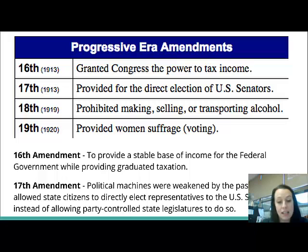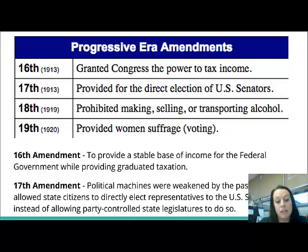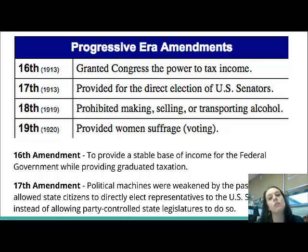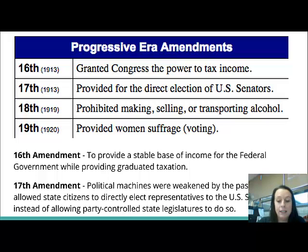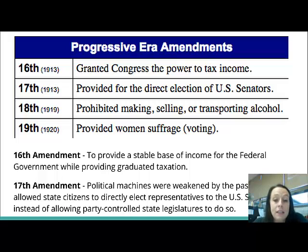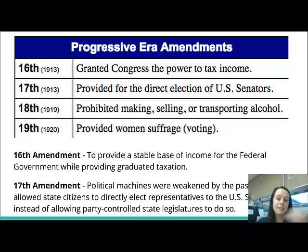The 17th Amendment said that I can vote for my own senator. Previously, the political machines were controlling who the senators were — and since they were corrupt, they chose friends or people who could give them money or favors. Political machines were really weakened by this because the people had more power. The 18th Amendment is prohibition — this gets rid of all alcohol in the United States. You cannot make, sell, or transport alcohol at all.